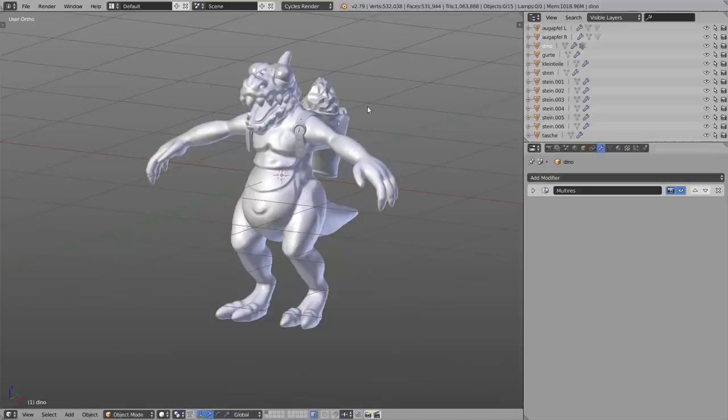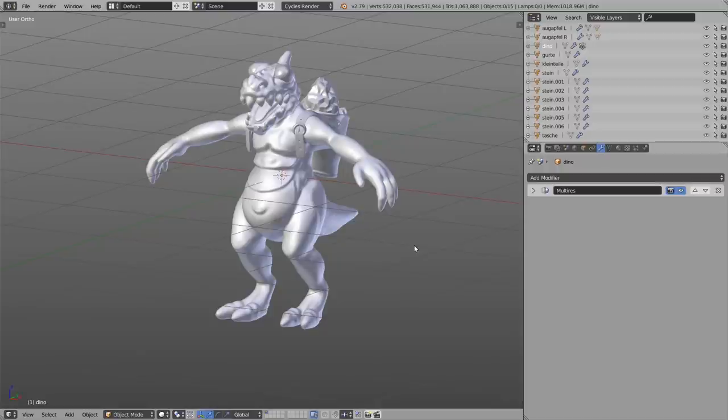That's the last tip. Before you go, let me know in the comments what topic you'd like to see in another tips video — rigging and skinning, retopology, texture painting, or shading. You can also download this little creature — rigged, shaded, and textured — for free in the video description.